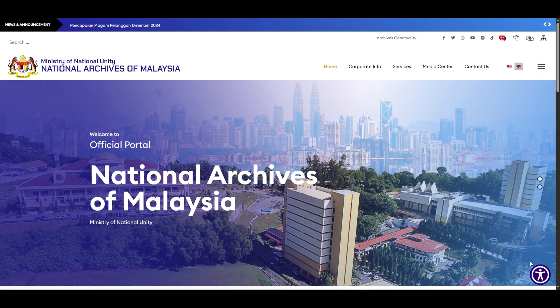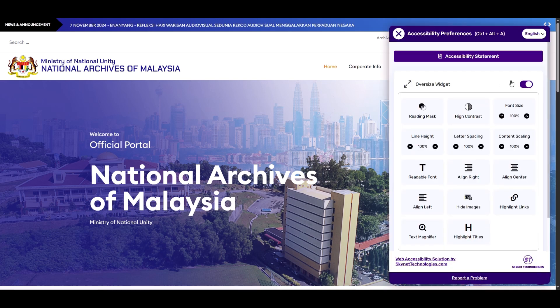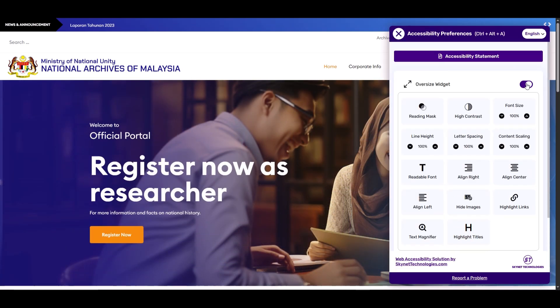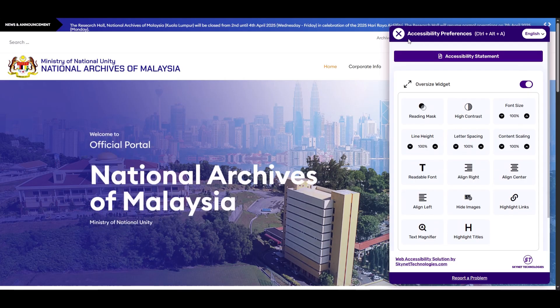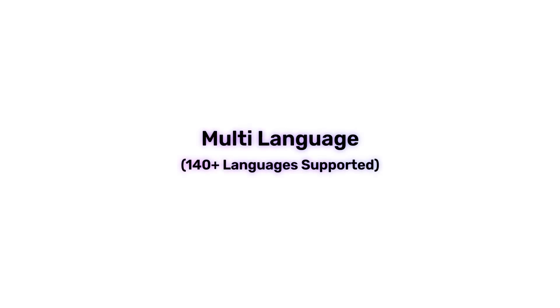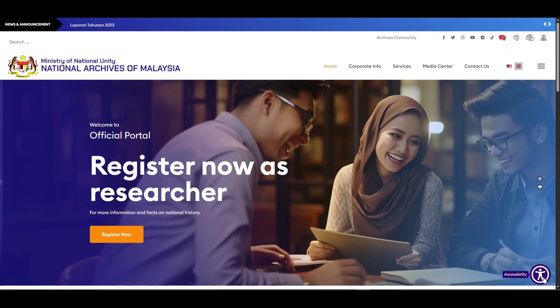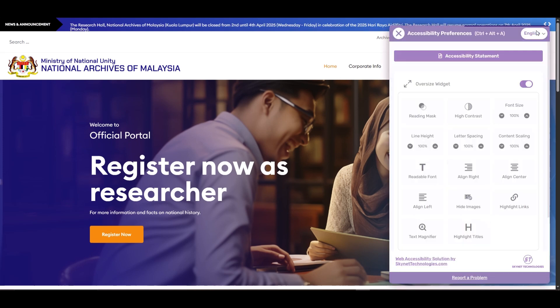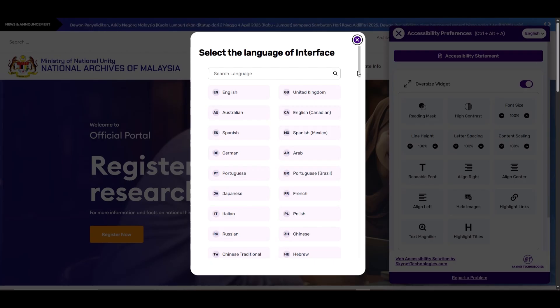The free version of All-in-One Accessibility lets users adjust the widget size according to their preference. It supports over 140 global languages and also automatically detects your website's language to configure the widget's default settings.